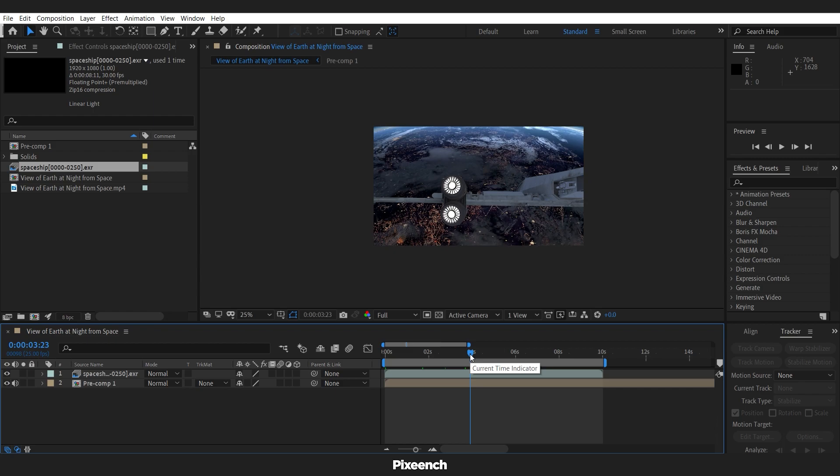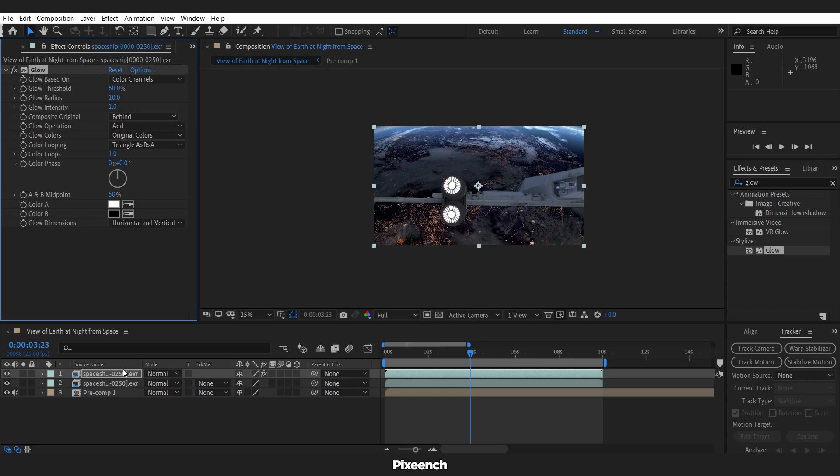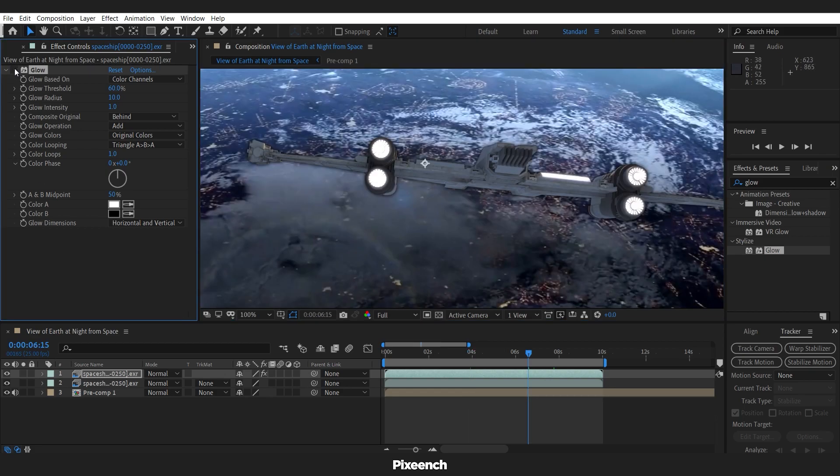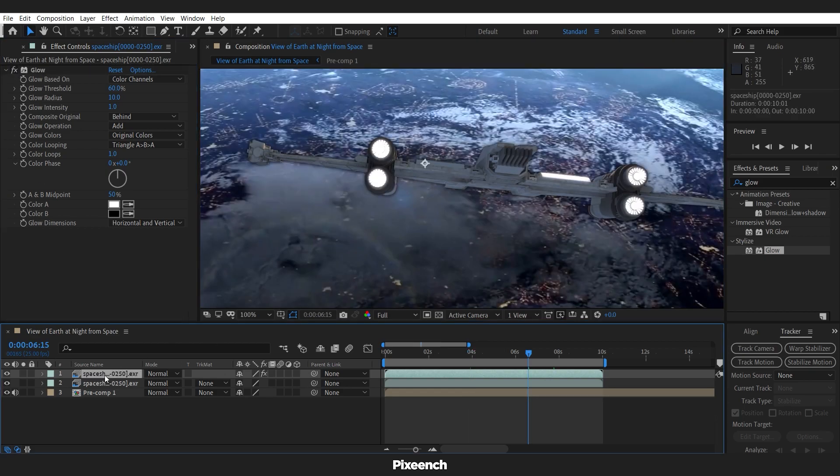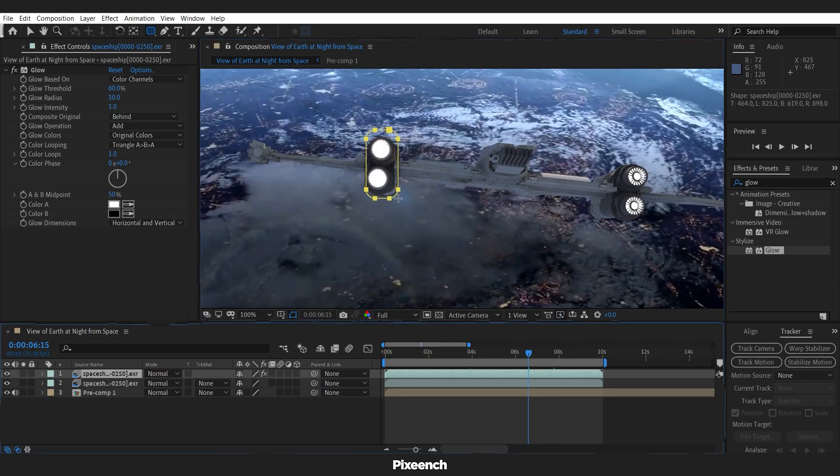To create fire, duplicate the layer and add glow to it. Glow is affecting the whole model. We will mask the engine area and animate the mask according to the model movement.